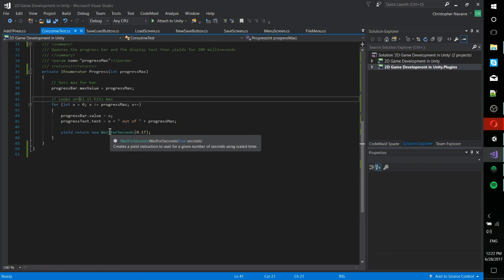So this is really important whenever you want basically a code that's going to take longer than one frame to execute because you don't want the game to slow down. You want all the visuals to keep updating at a fast speed. So coroutines are going to be really important for that.